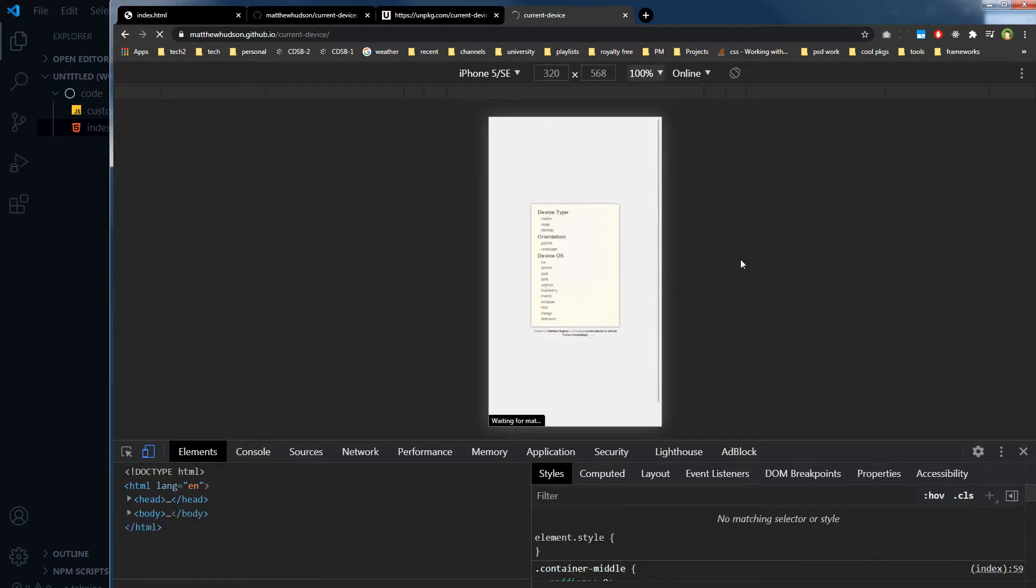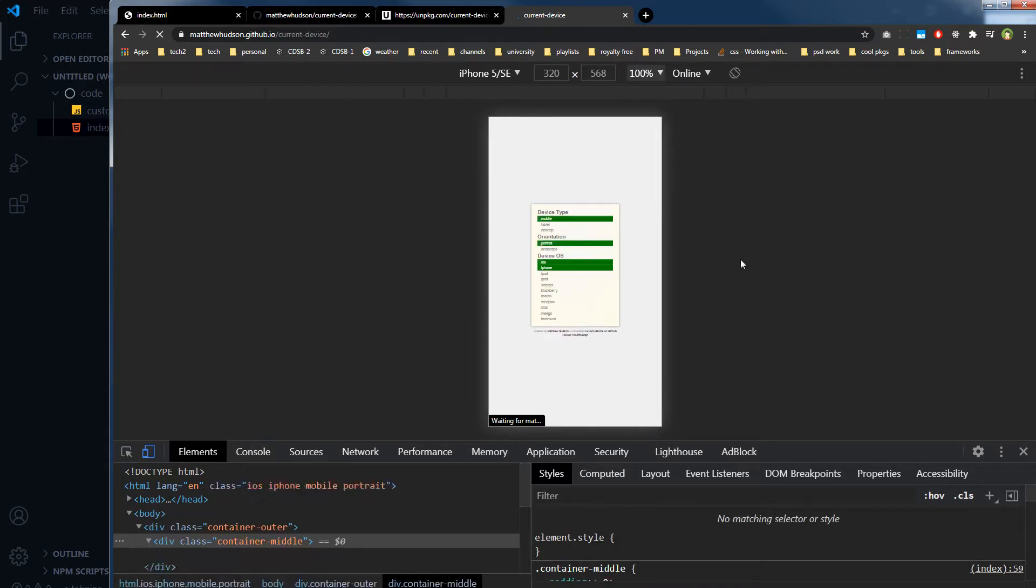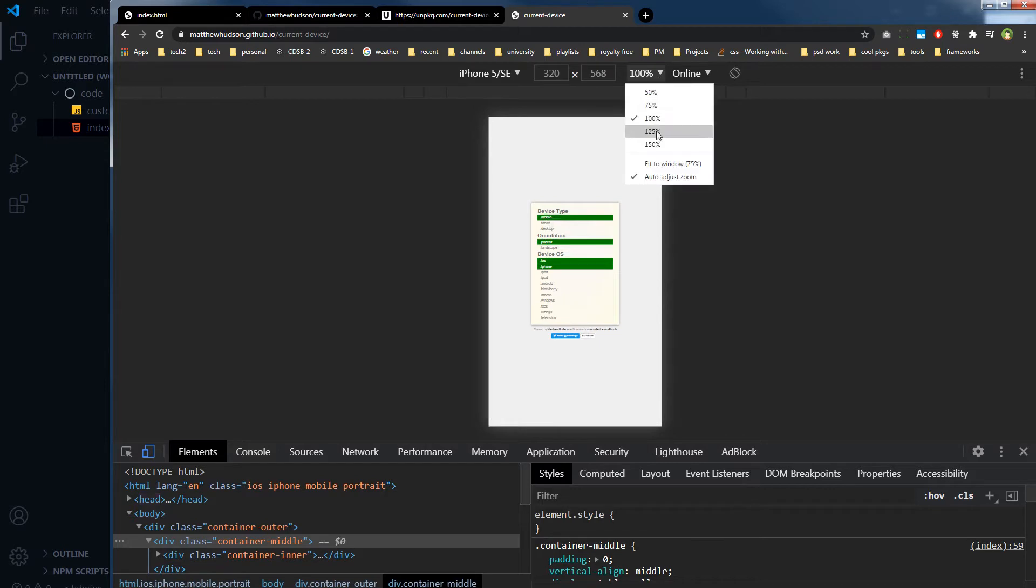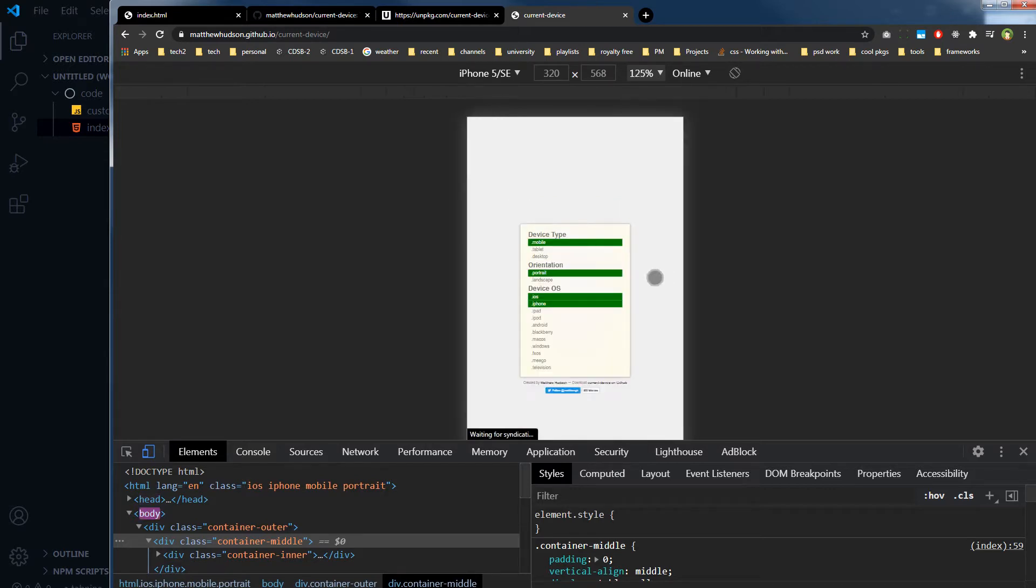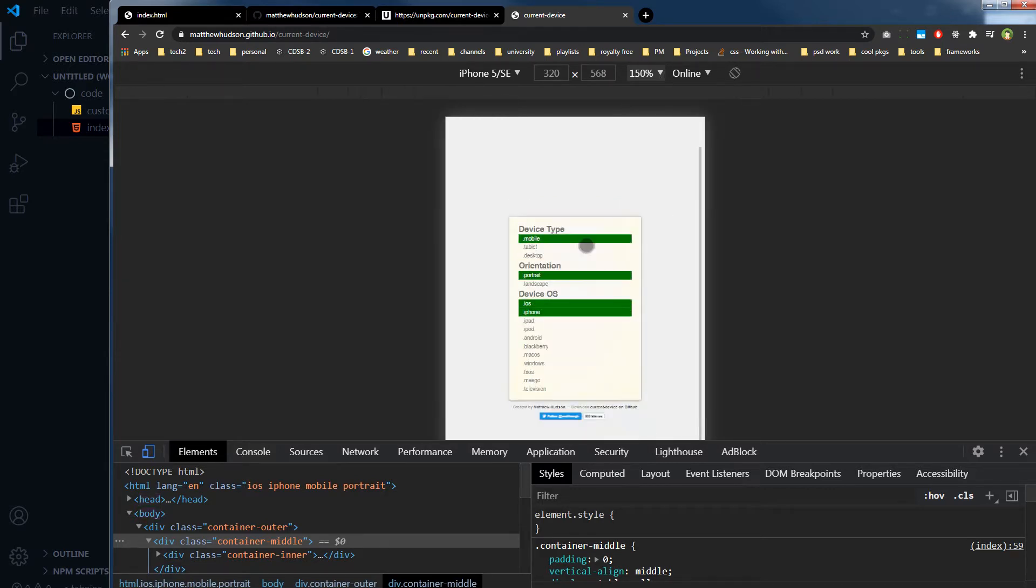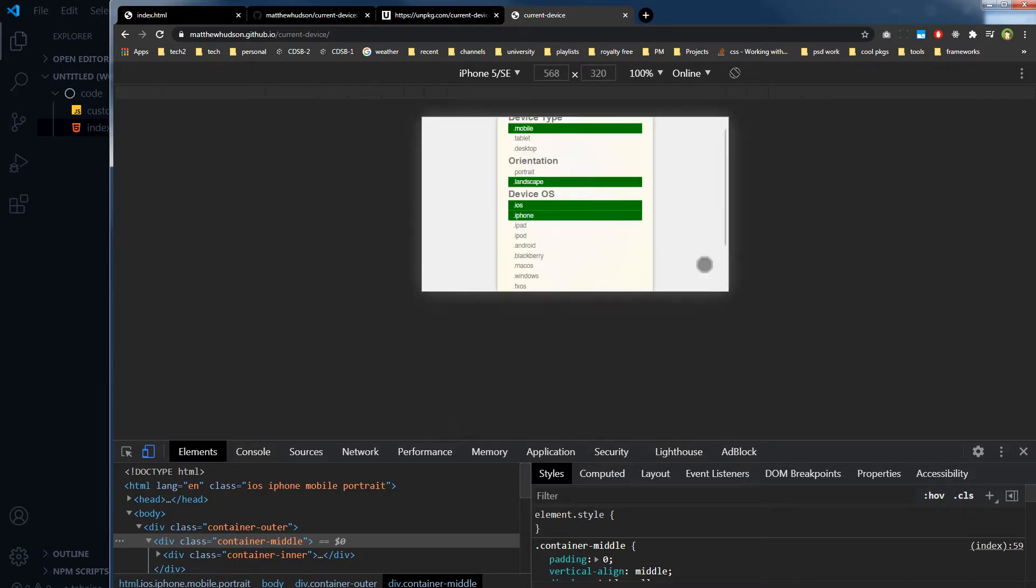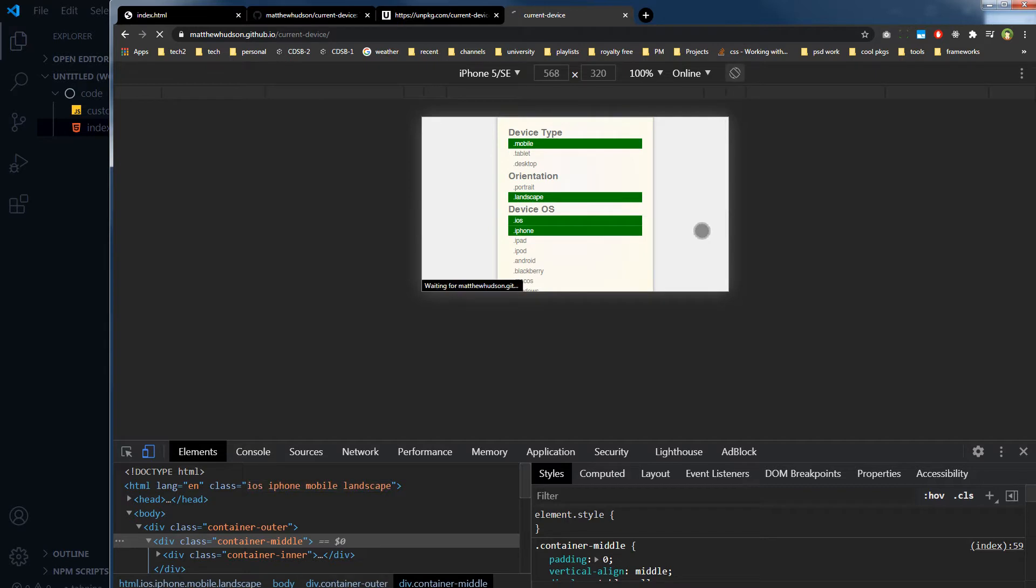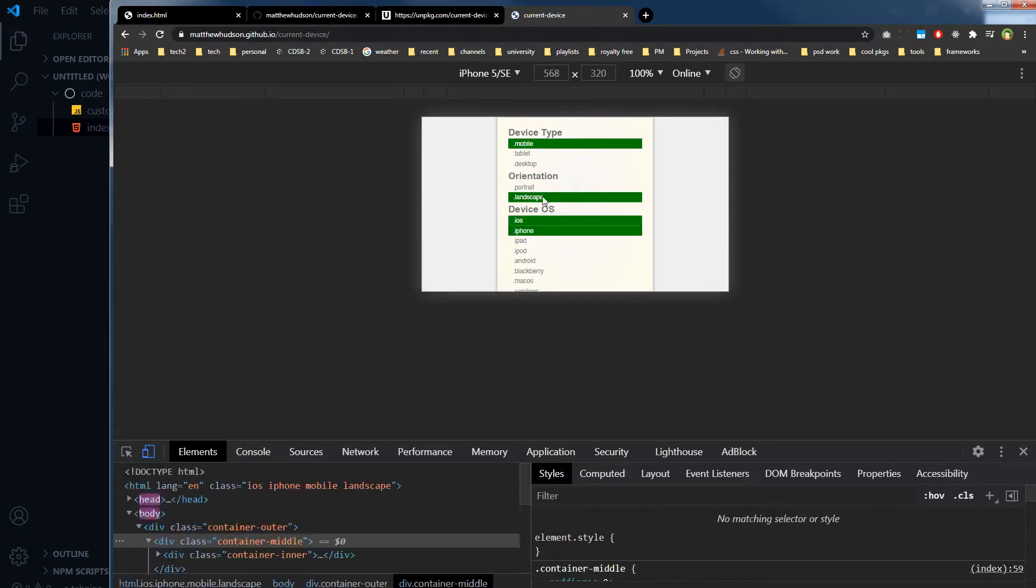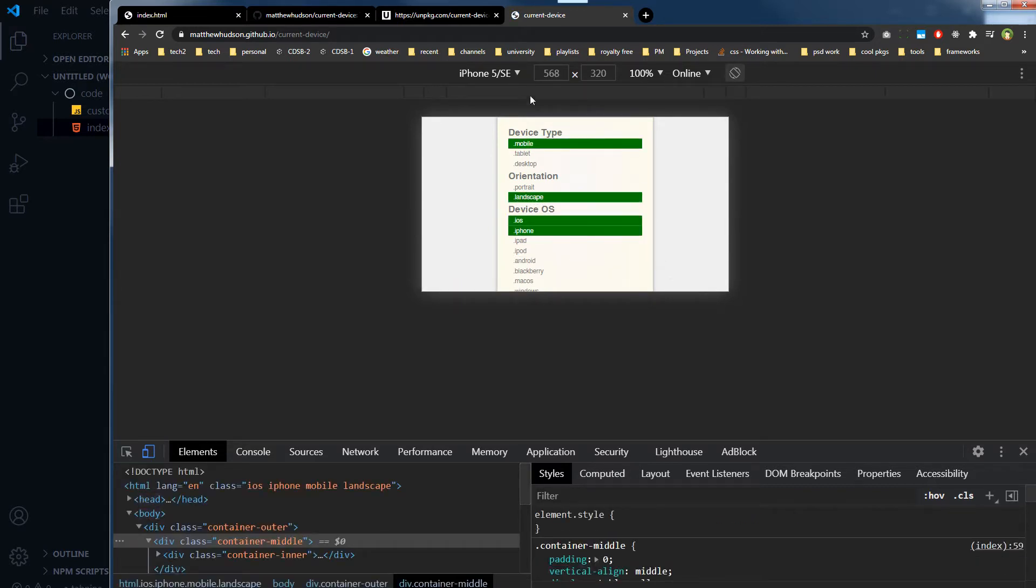Refresh the page and you can see, as you can see, mobile portrait iOS iPhone. And like this, mobile landscape iOS iPhone.